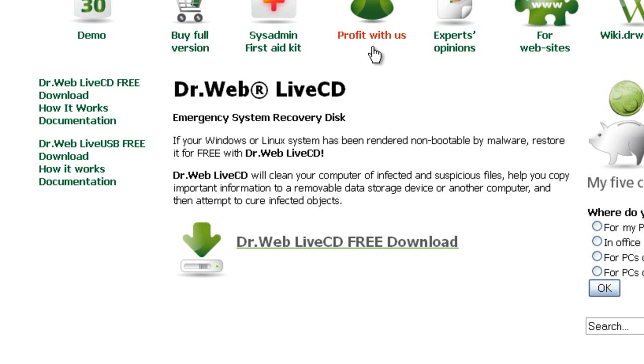I like Dr. Web Live CD and Bitdefender Rescue CD. Those two work pretty good at removing viruses.